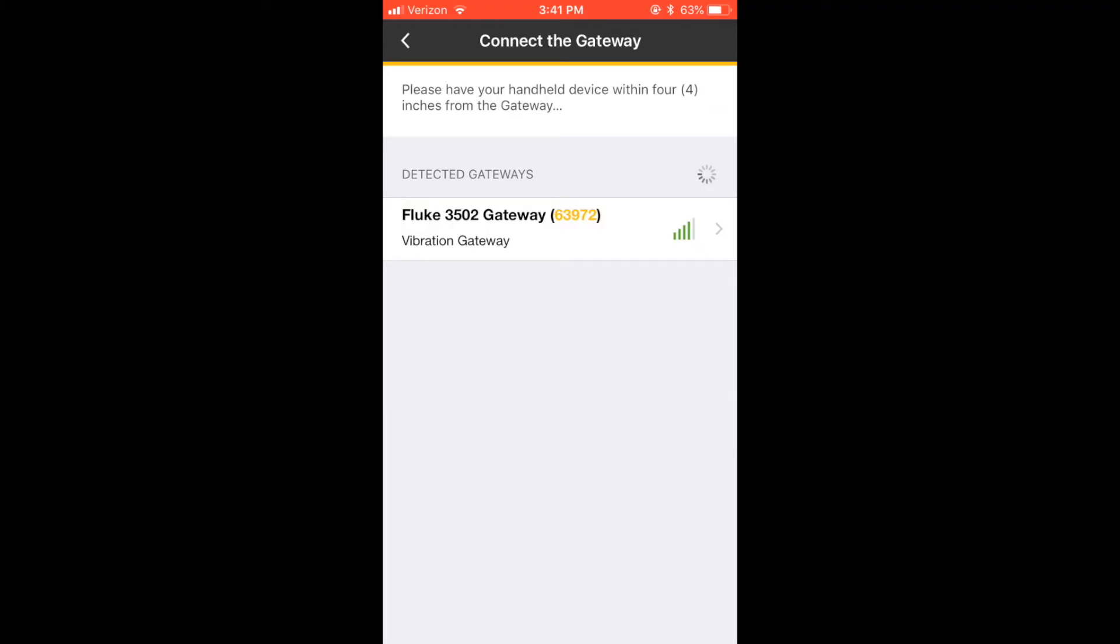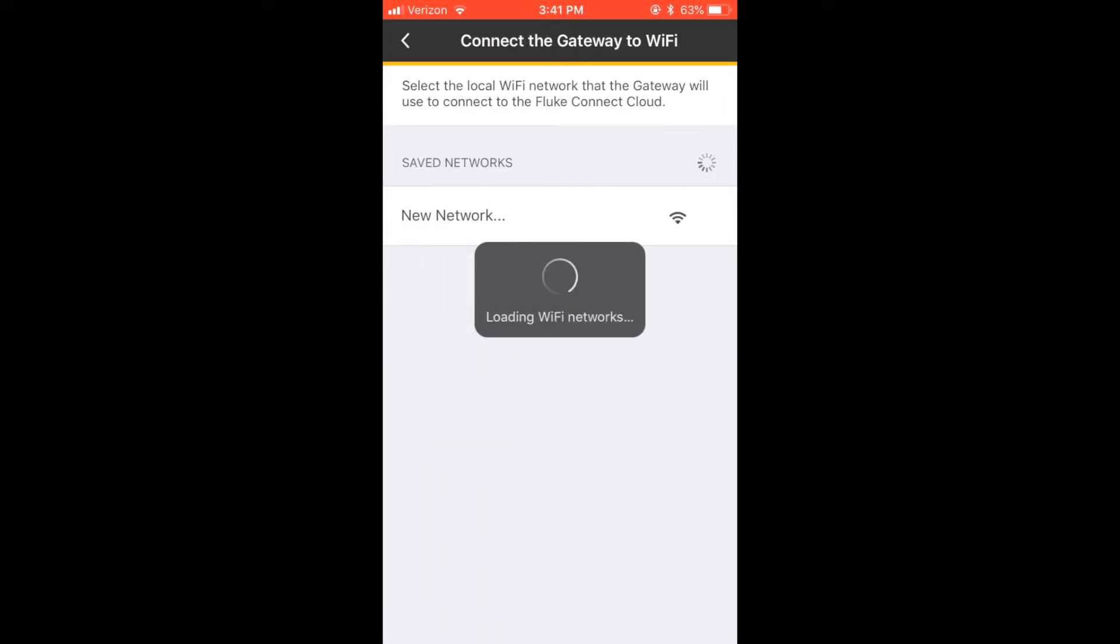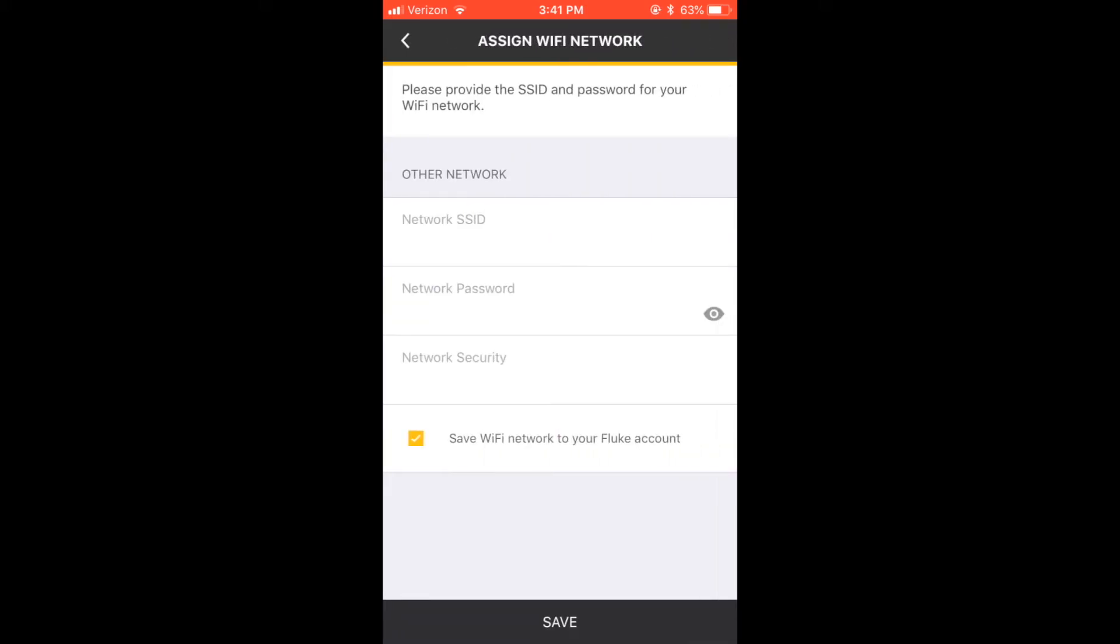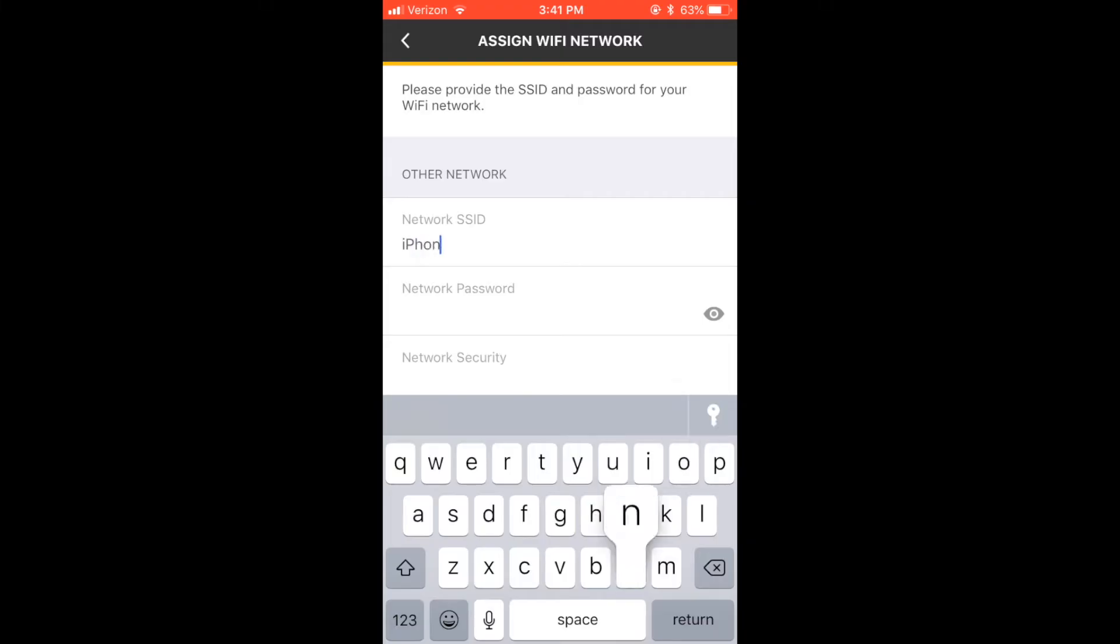Select the gateway you'd like to set up. First-time users will have to add their Wi-Fi network by selecting New Network. Enter your network name, also known as an SSID, and type the password.